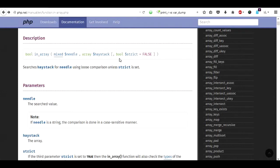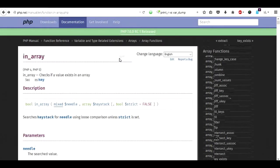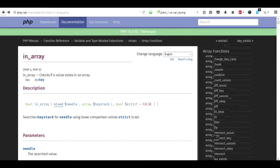Hi there, in this video I'm going to talk about a PHP function called in_array. The in_array function is used to find out if a value exists inside an array.